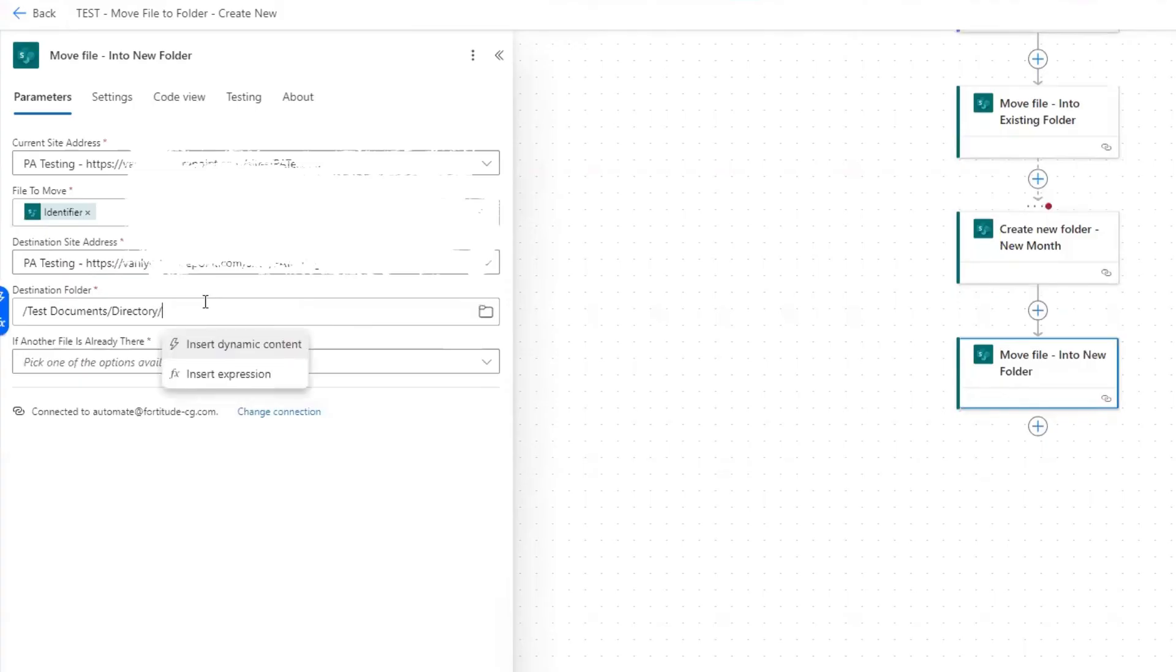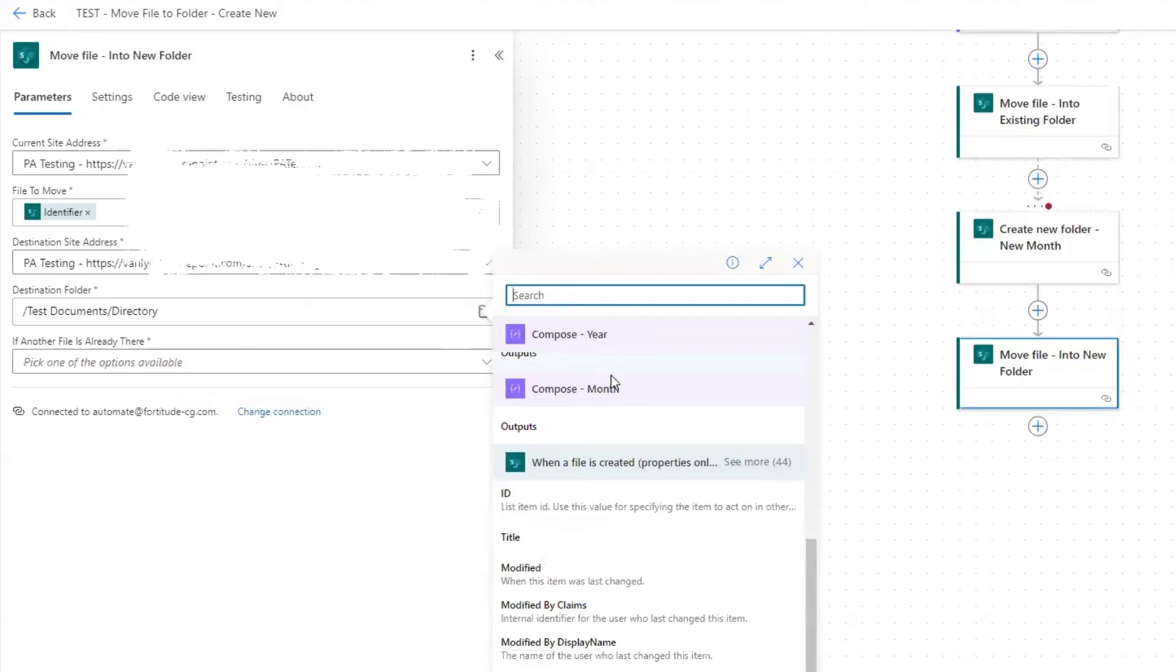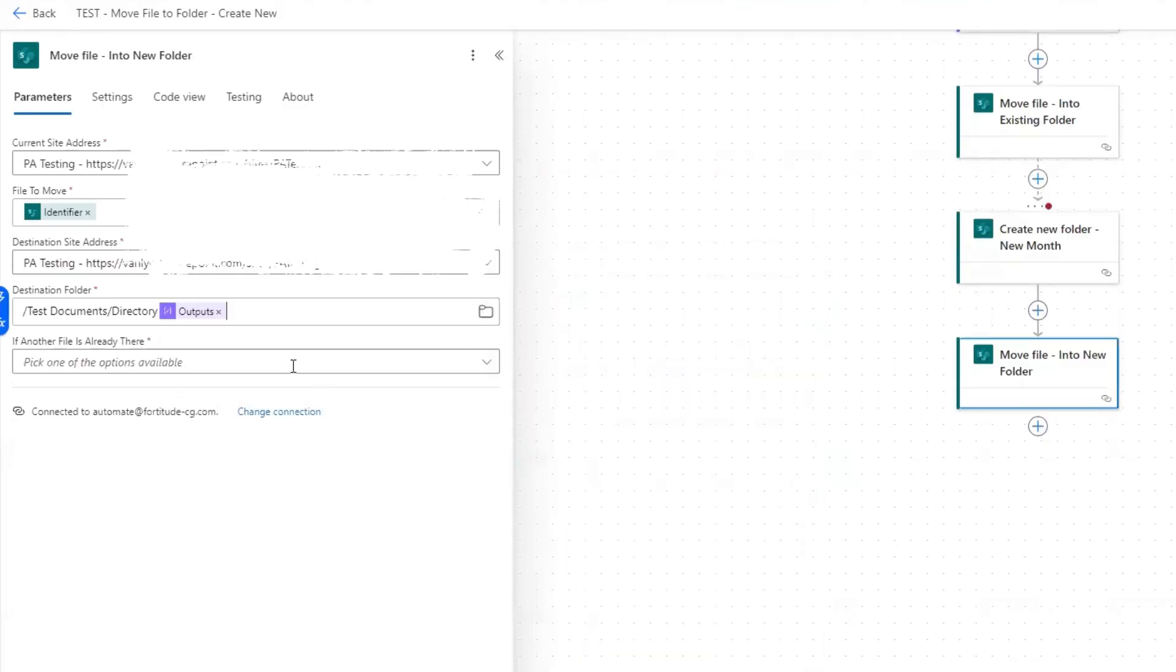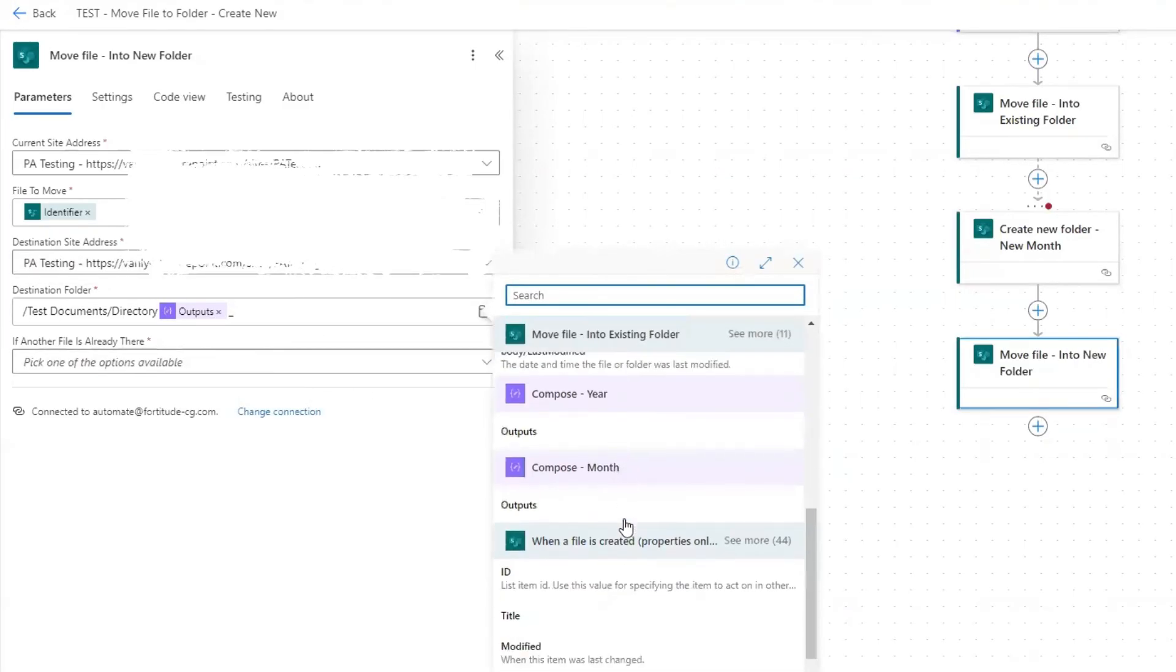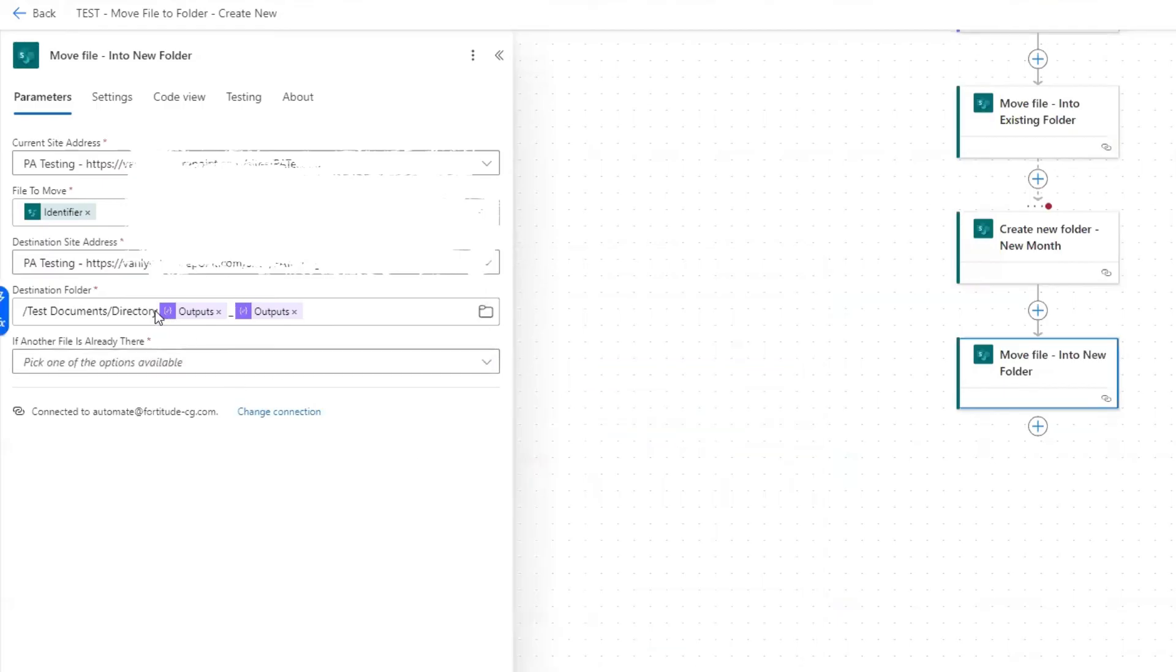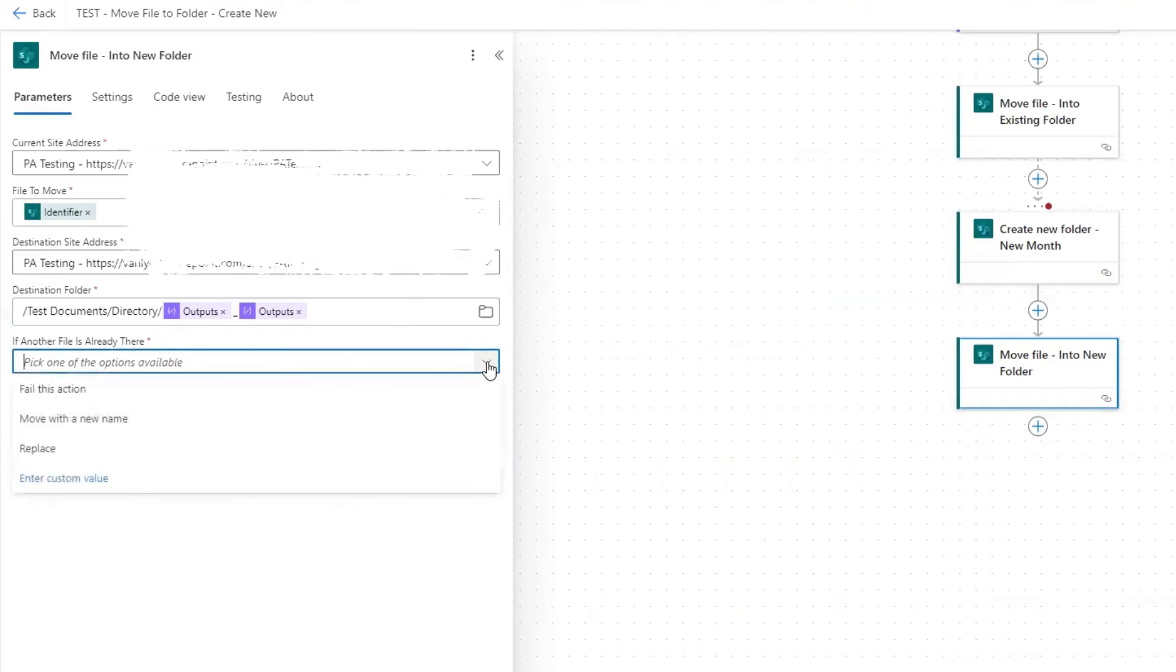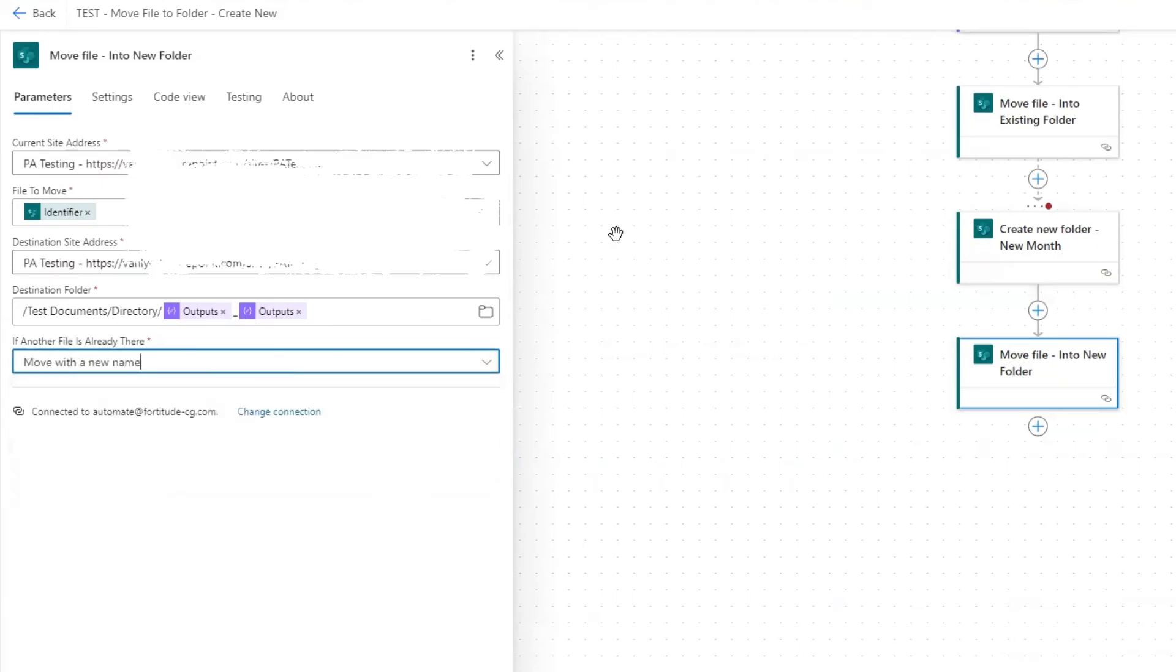Directory. Then once again, forward slash insert dynamic content, month, underscore, year. Make sure your forward slash is in there. That looks good. So let's go ahead and run after it creates a new folder. Then it will move that file into that new folder. And then make sure to select move with a new name if another file is already there. All right. Let's save.